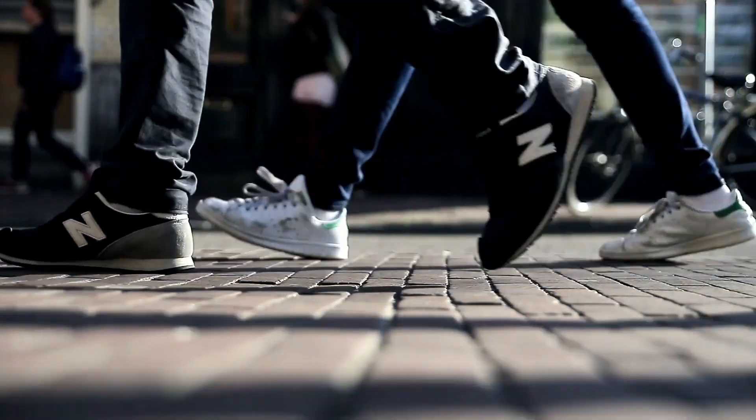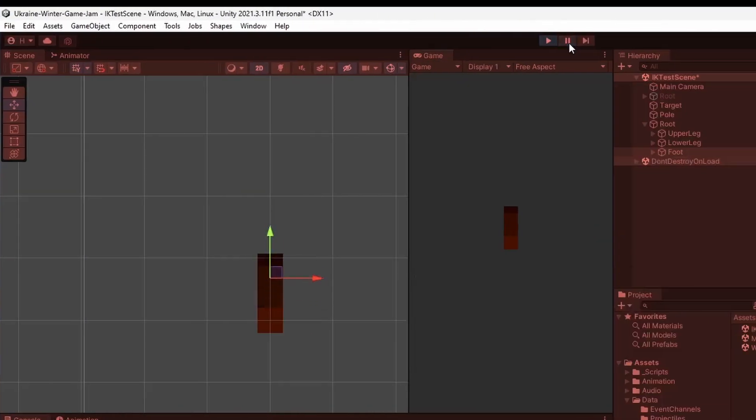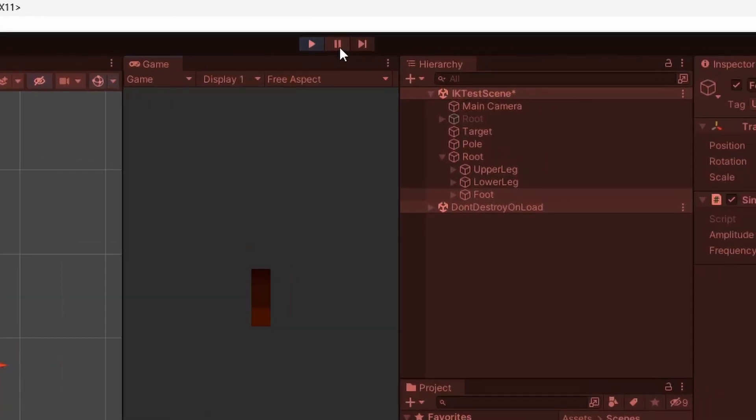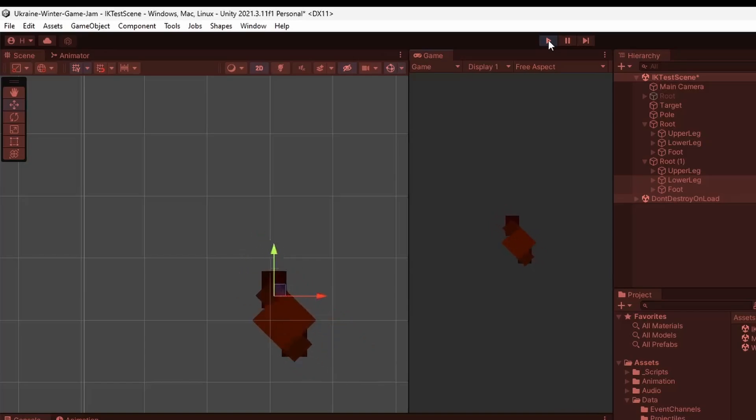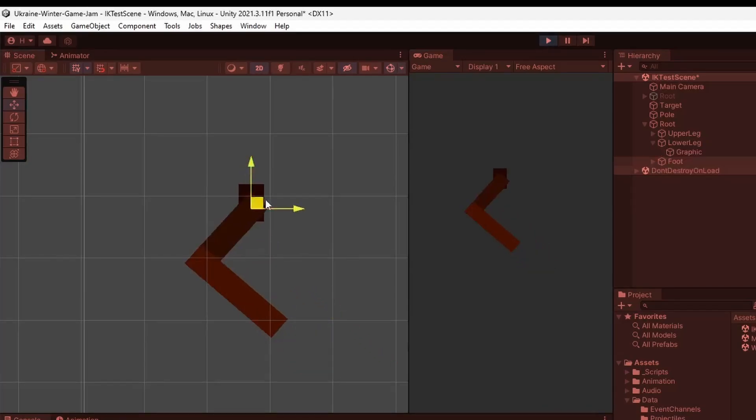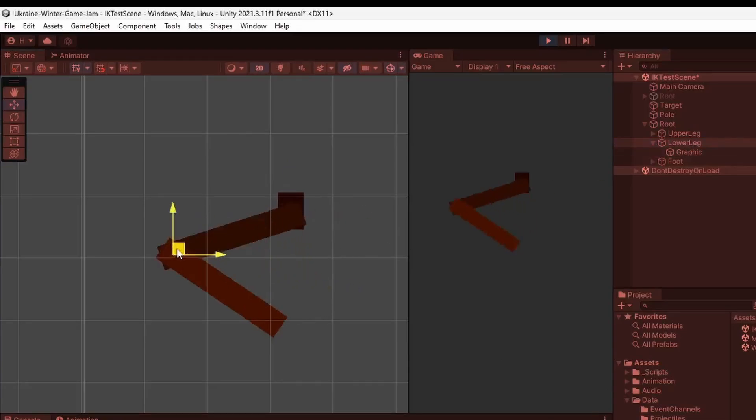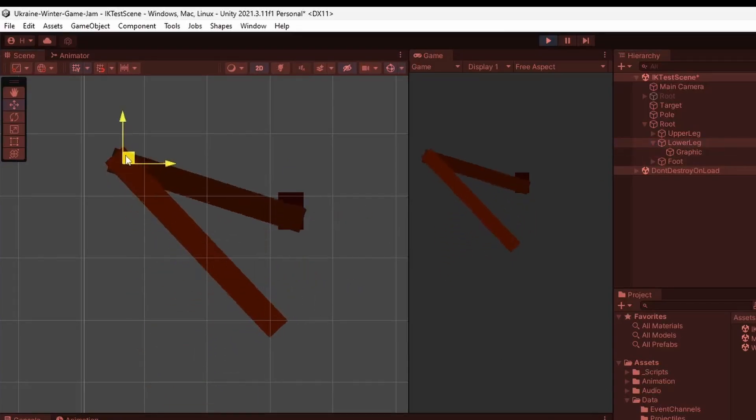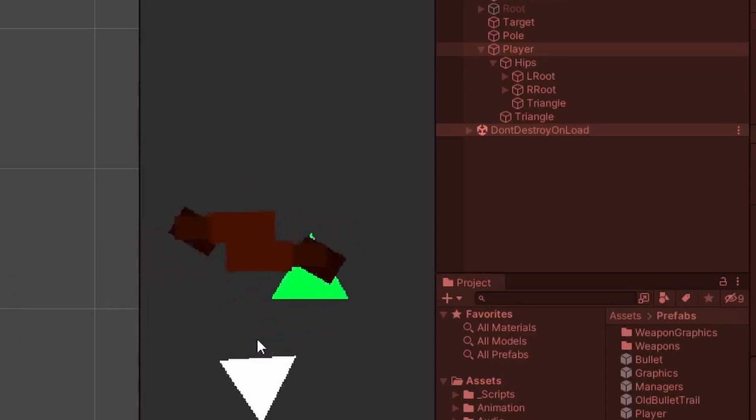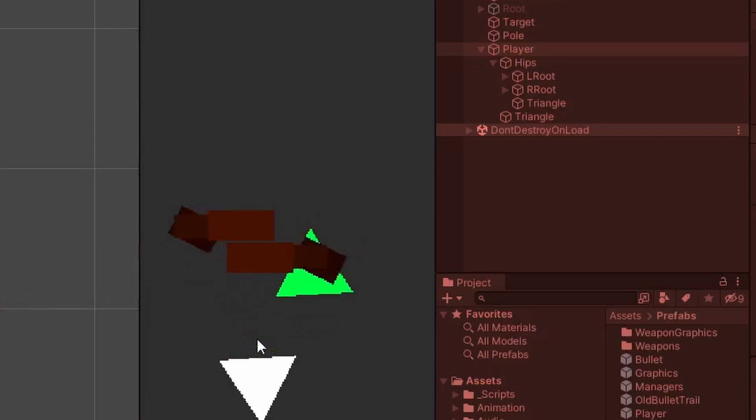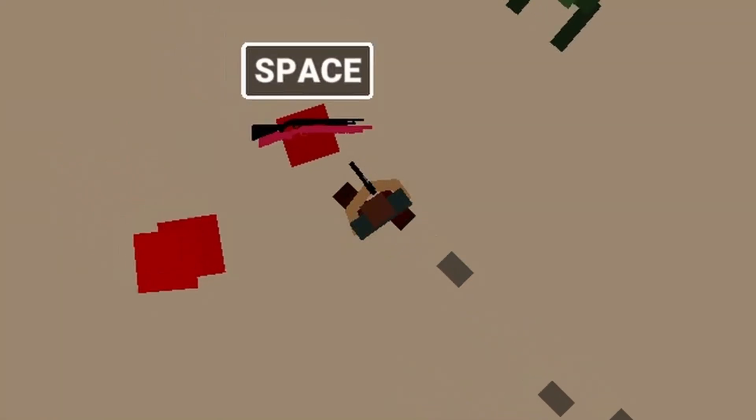After this I gave the player legs with the magic of sine waves. Legs are simply different game objects representing various joints and I then used a sine wave to offset the joints with various amplitudes and phases. Finally I just stretched out some primitives between the joints to create the actual leg graphics.